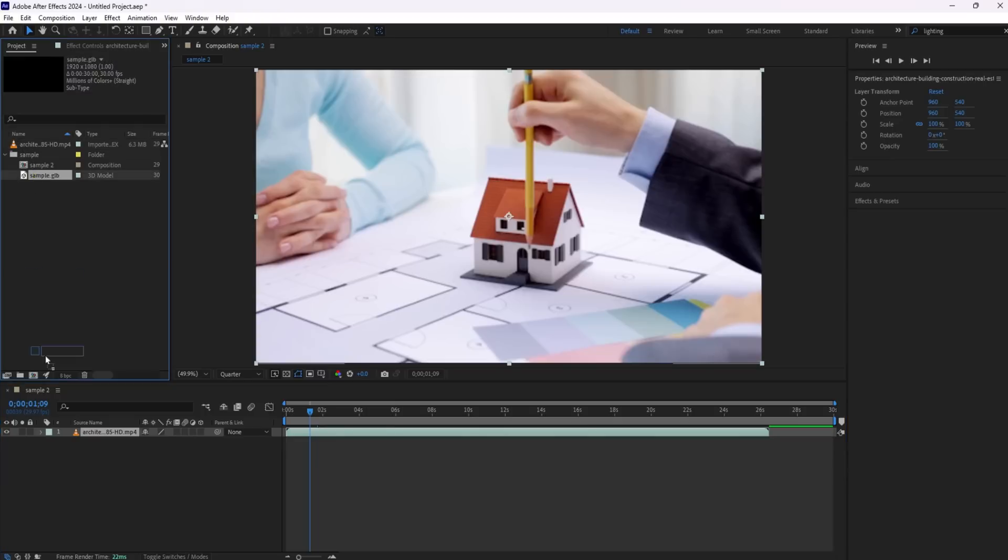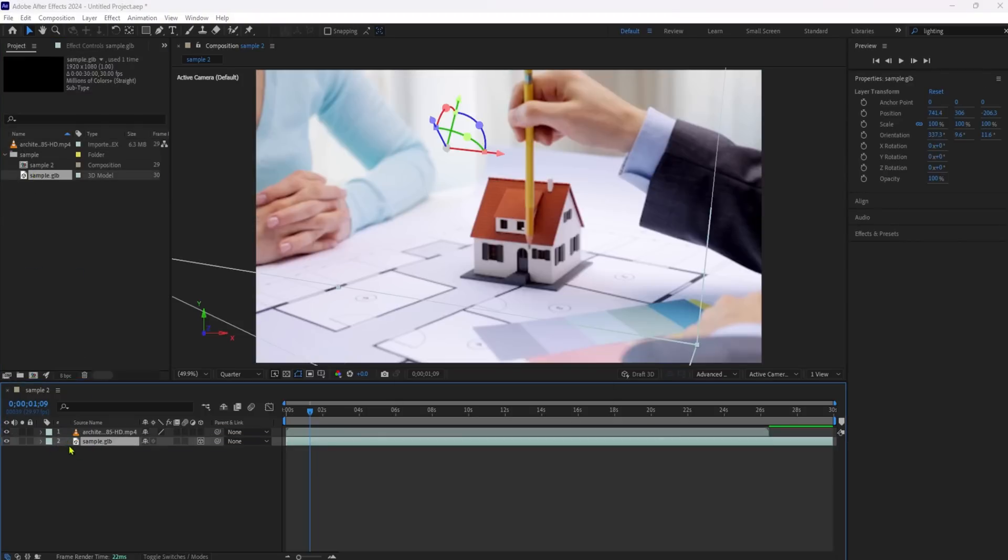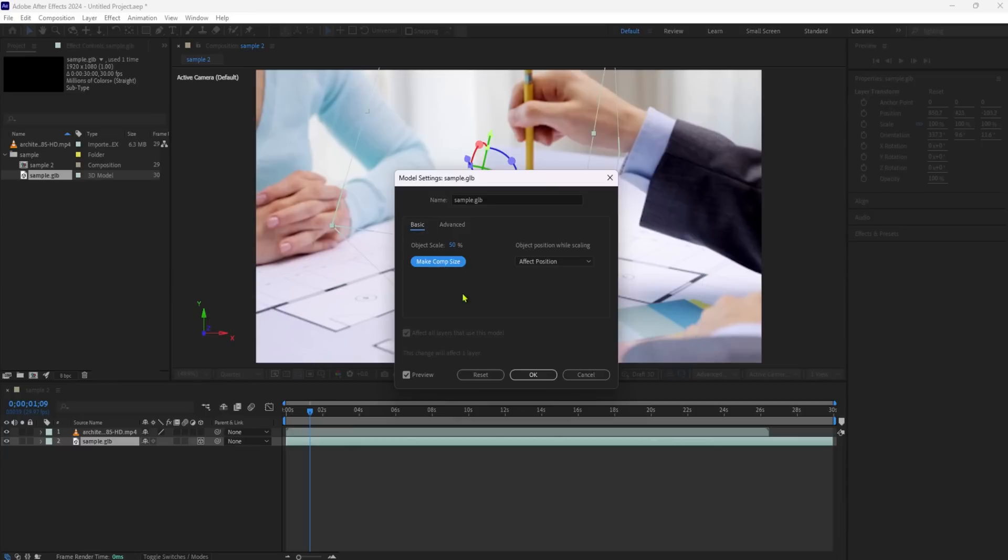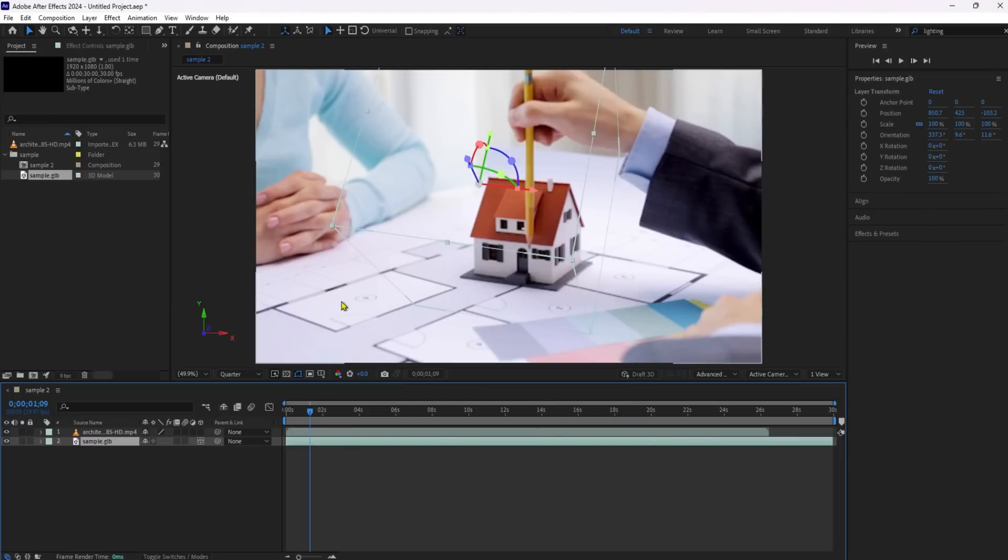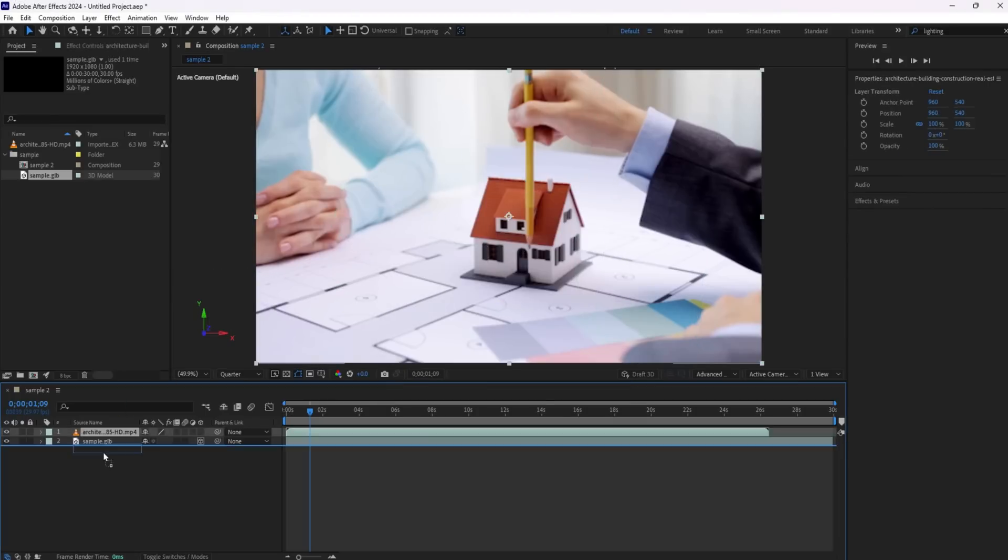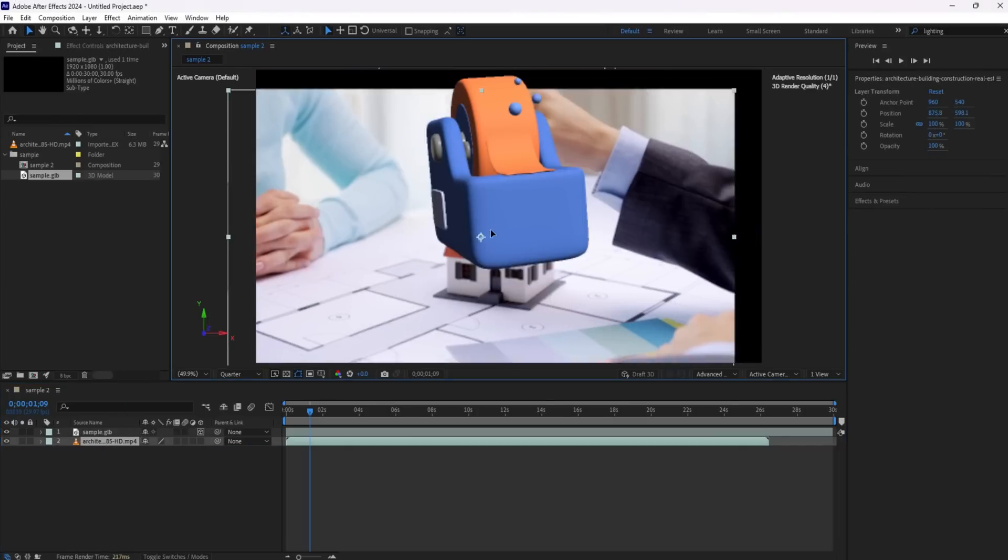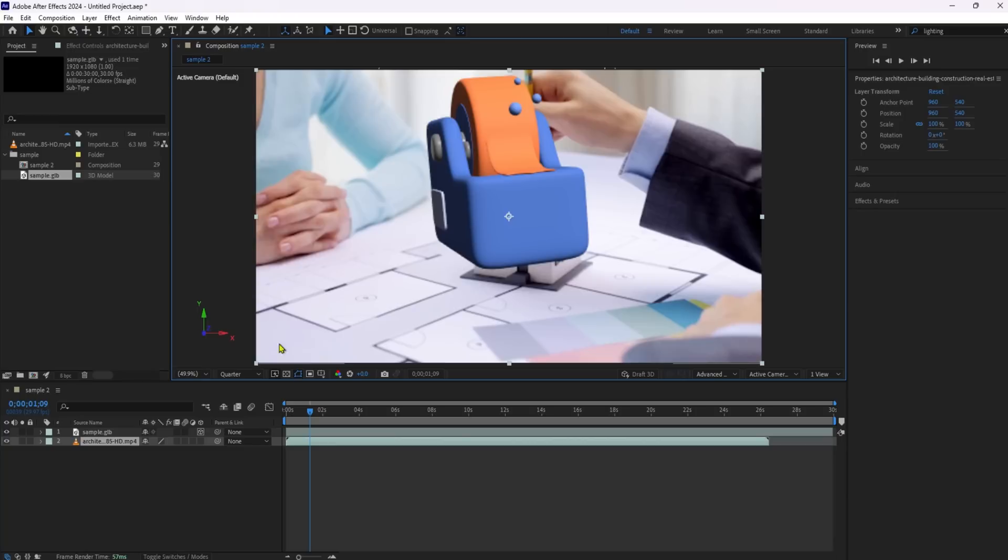Next, add a 3D model that you want to cast a shadow. This could be anything from a simple shape to a detailed object. Place it in your composition where you want the shadow to appear.